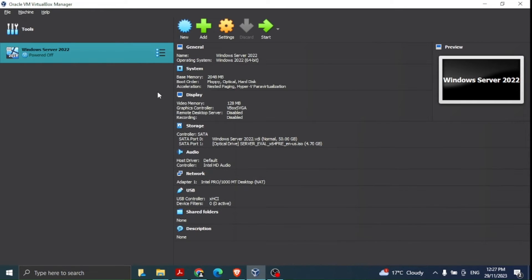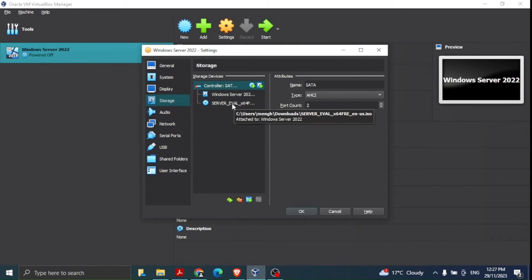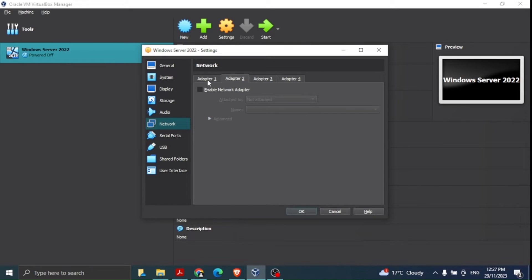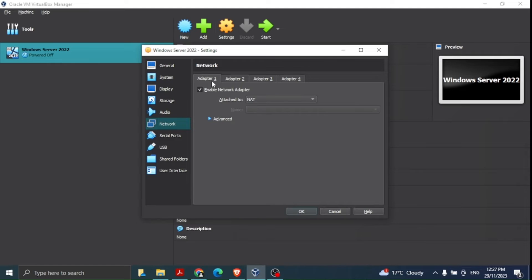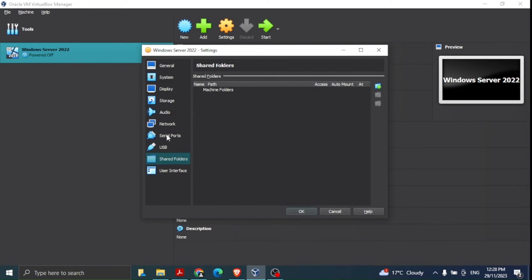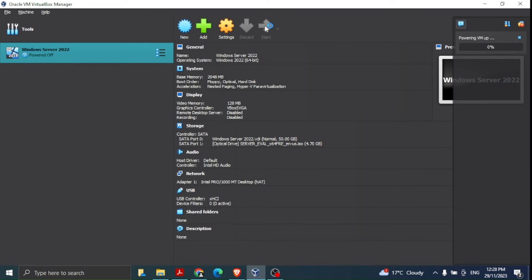After that, if we click on the Windows Server 2022 machine and go to Settings, we can verify the storage — the ISO file path has already been assigned. Under Network, I have selected NAT (Network Address Translation), which will automatically assign an IP address. You can also look at USB and Shared Folder details, but we're not interested in those right now. I'll cancel and select Start.